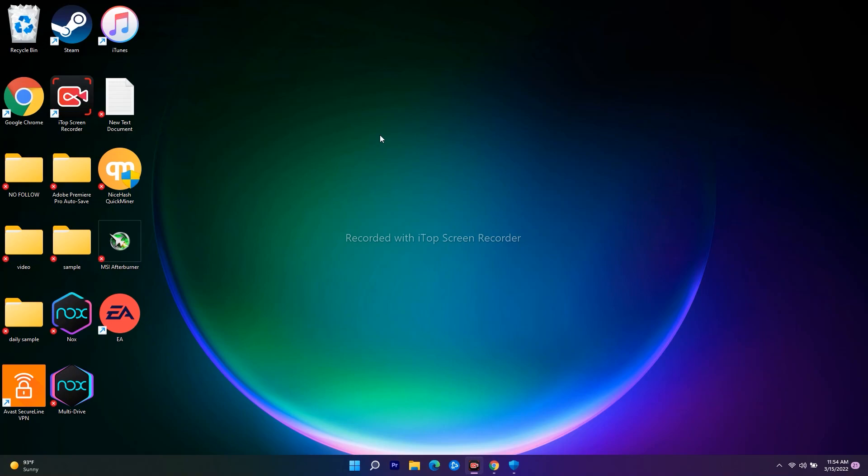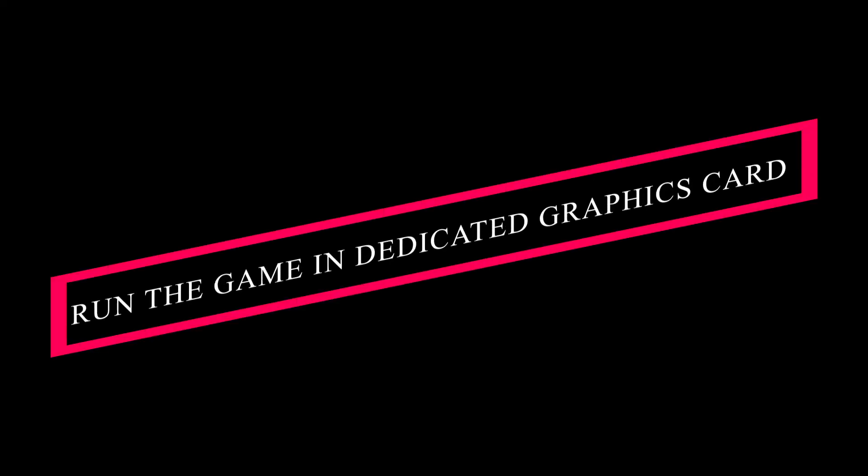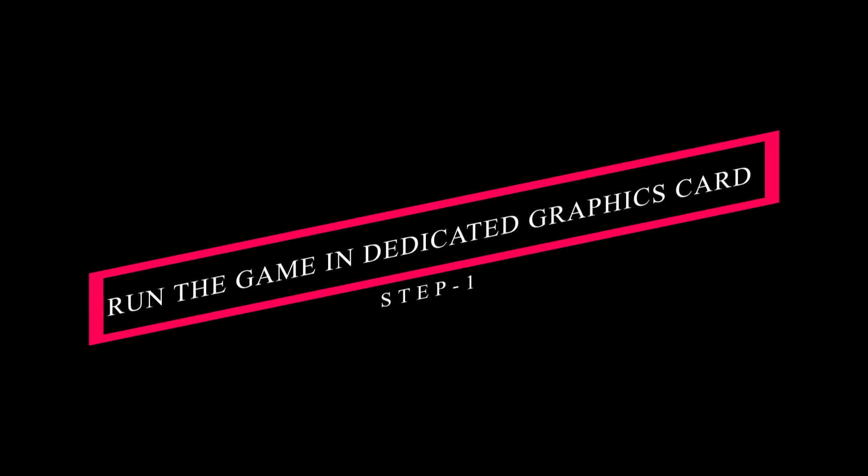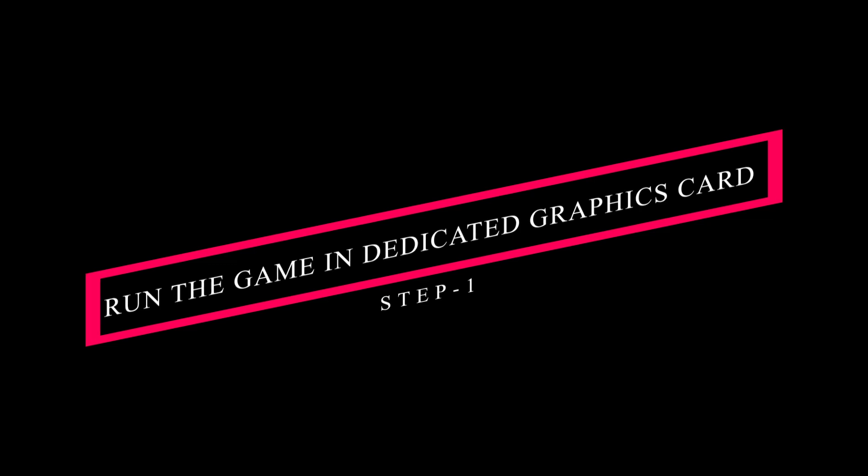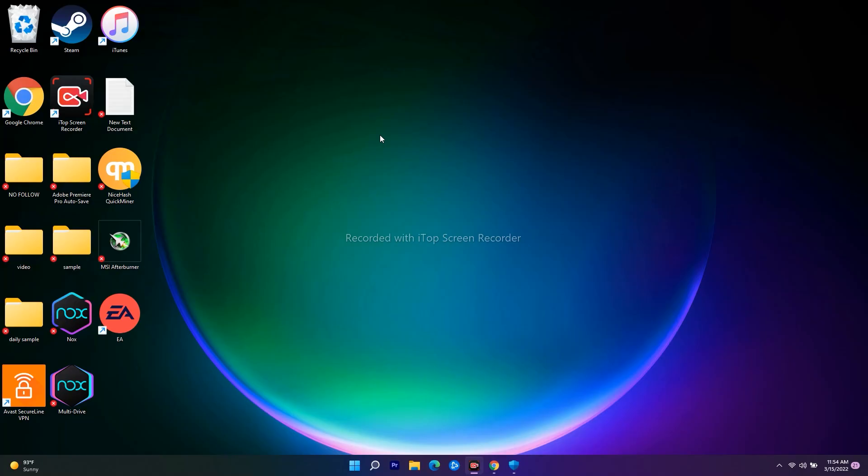You have to run the game on a dedicated graphics card. To do this, you just have to go over here, because in some cases some users might be having dual graphics cards, so you have to make the necessary changes. Right-click and go to Device Manager.